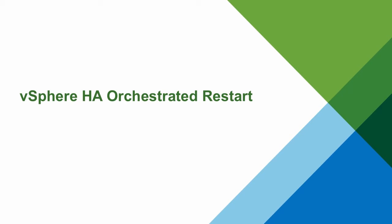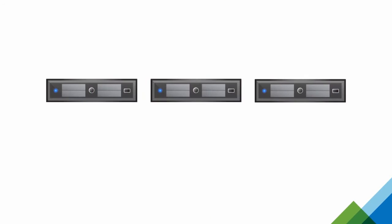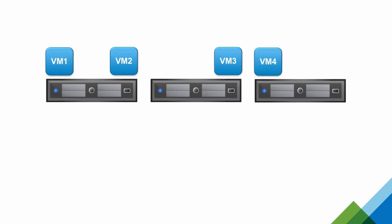Let's look into a couple of failure conditions, and what could be expected as the virtual machines are recovered. Here, we have a simple three-host cluster. This cluster hosts an application across four virtual machines, colored in blue.